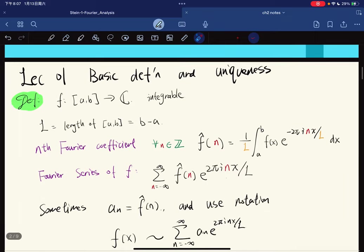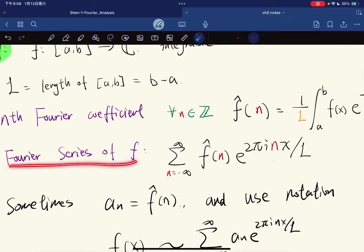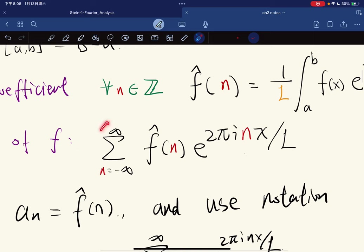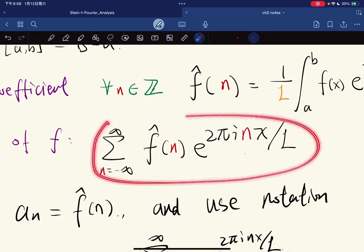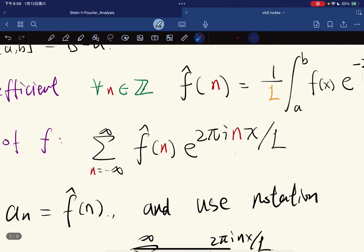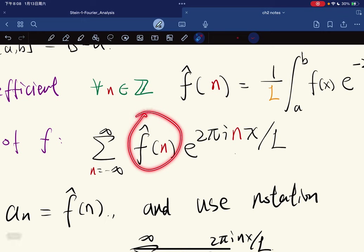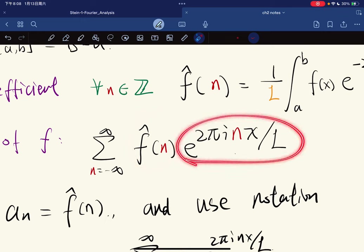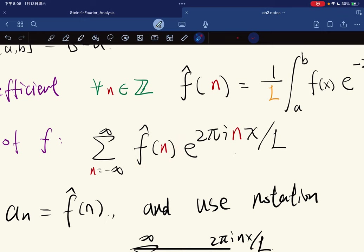We define the Fourier series of a function to be the formal sum of the coefficients times e to the 2πinx divided by l. This is a formal sum and the notation will be explained later.